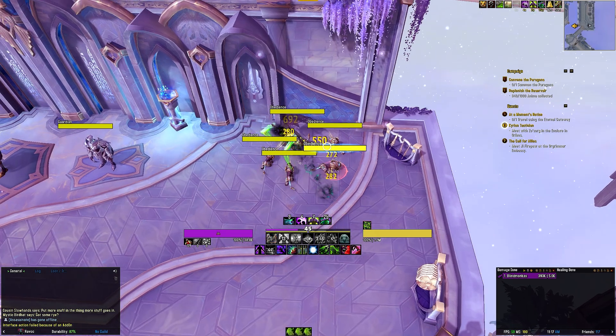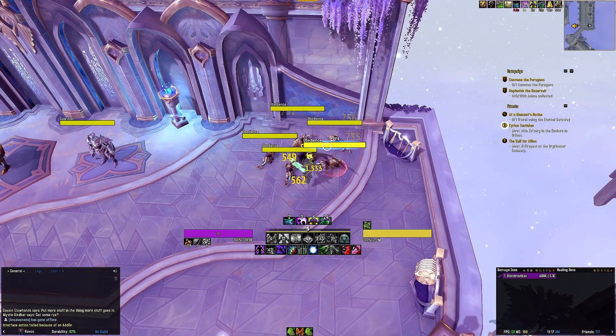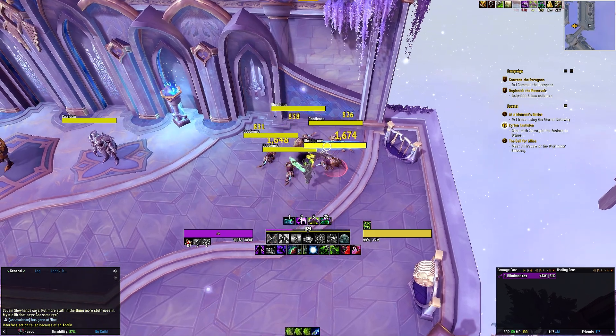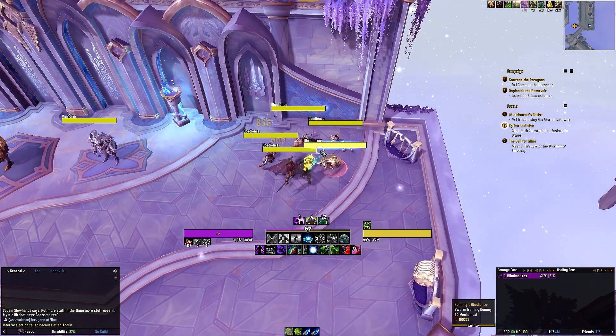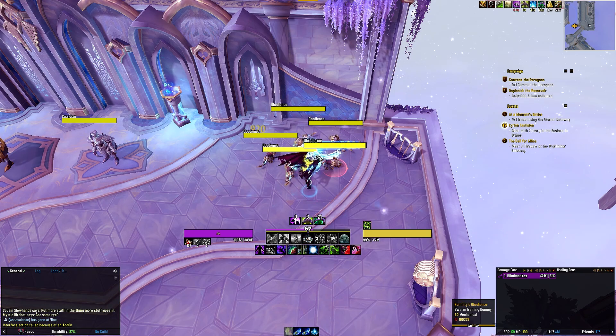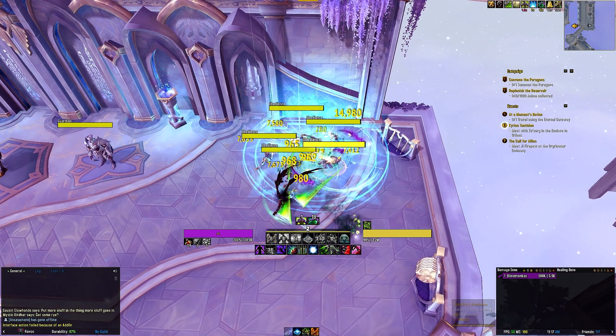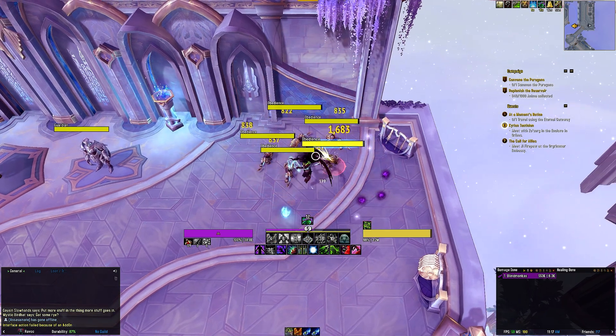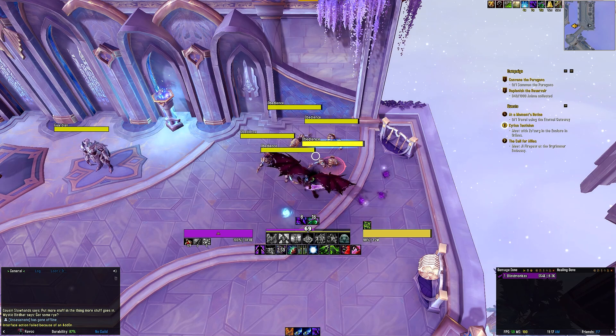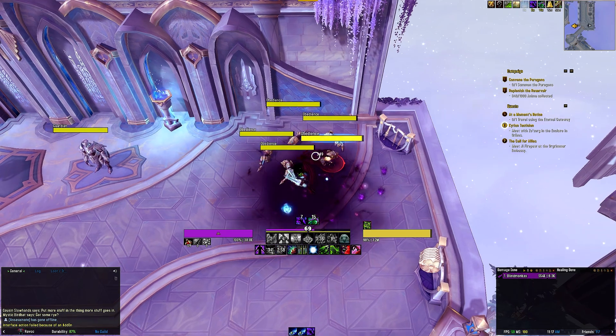The second row tracks your defensives and other utilities including Blur, Darkness, Netherwalk, Imprison, your Sigil of Chains, Chaos Nova, Fel Eruption, Taunt, and Vengeful Retreat.